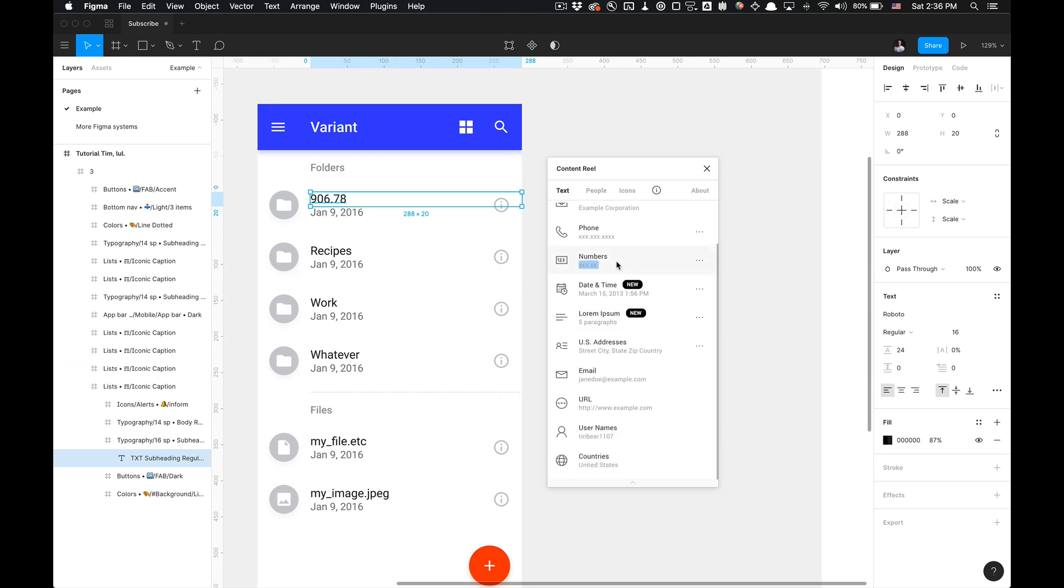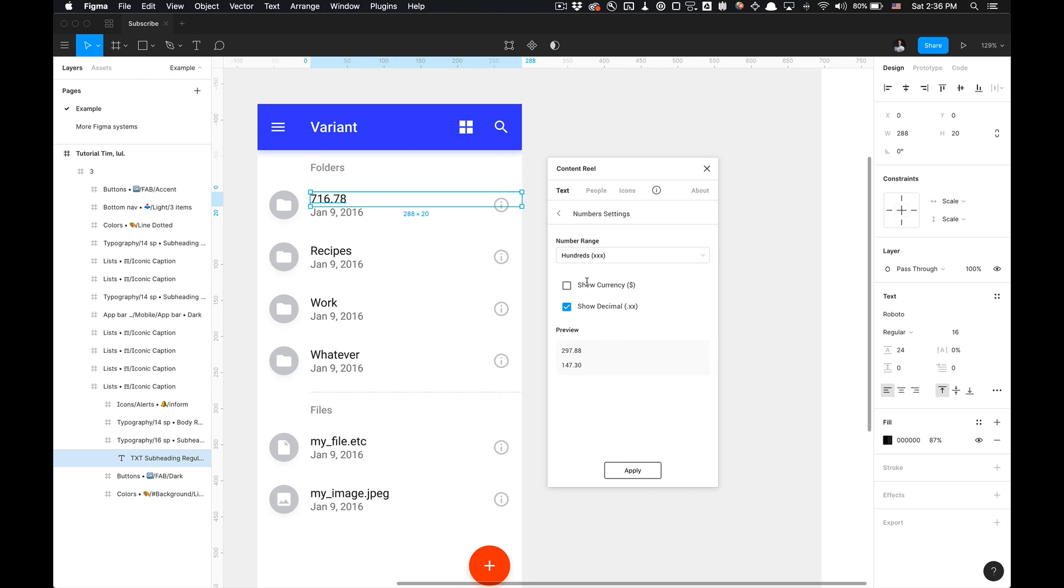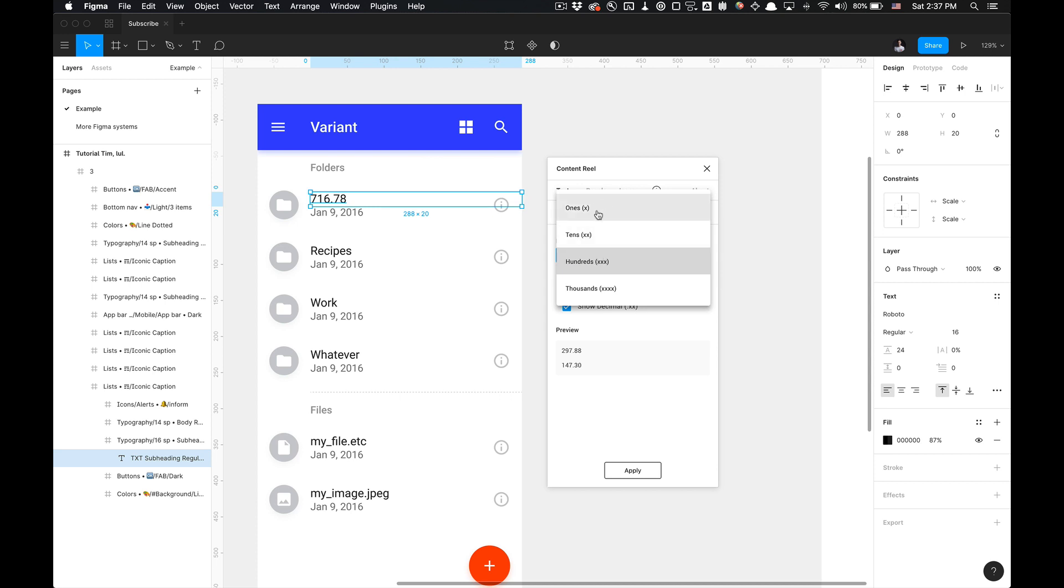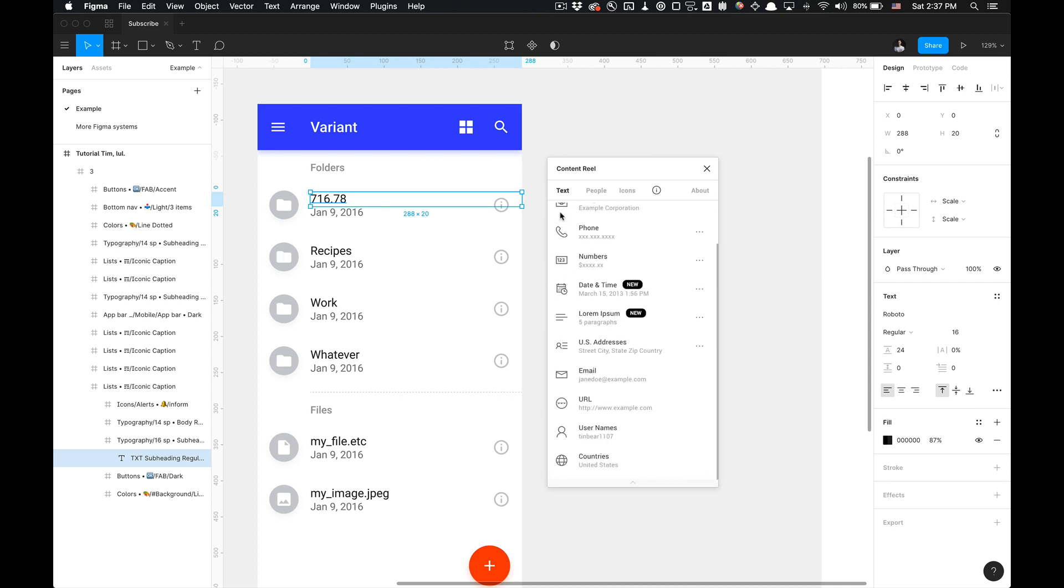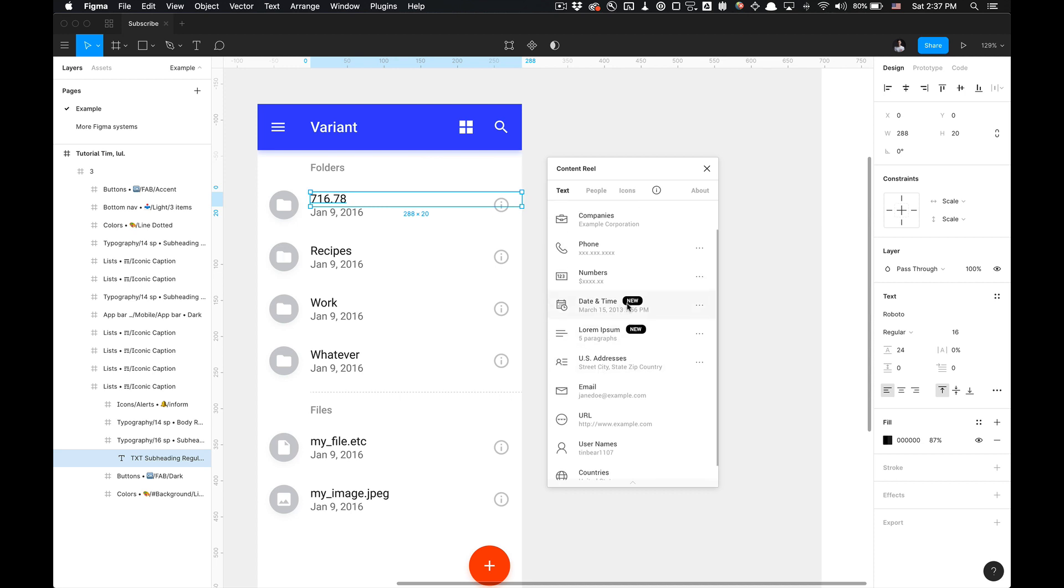And there's numbers you can generate. You kind of get where this is going. I'm just going to be going into detail on each of these content real functionalities. And as you can see, you can get into the ones, get the preview, show decimal and currency or no currency. And you can go into the thousands as well and show the decimals to generate some cents for a currency if you'd like. And you could apply that.